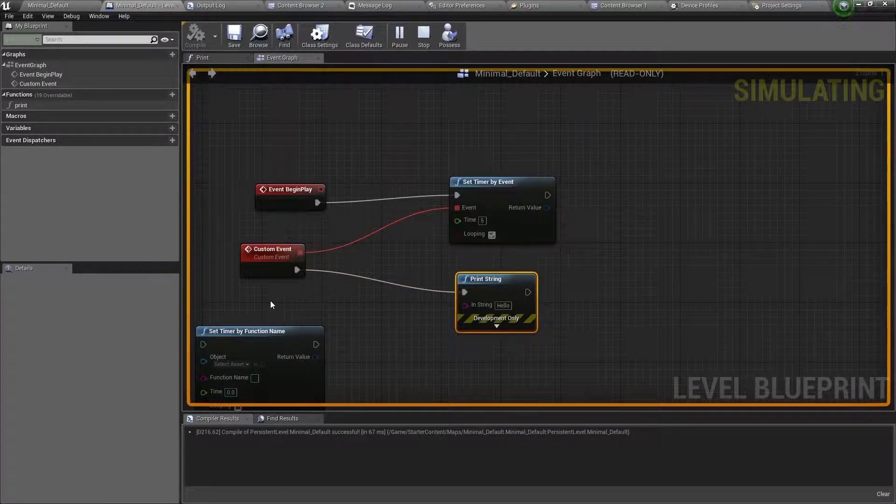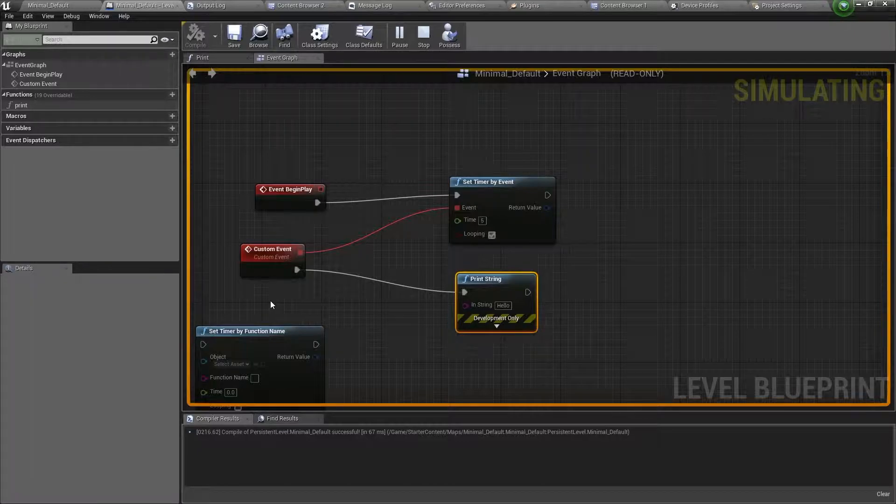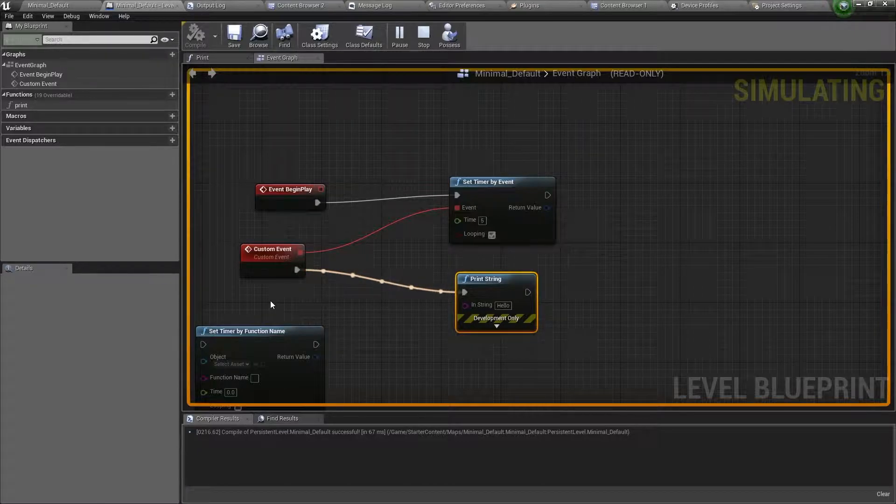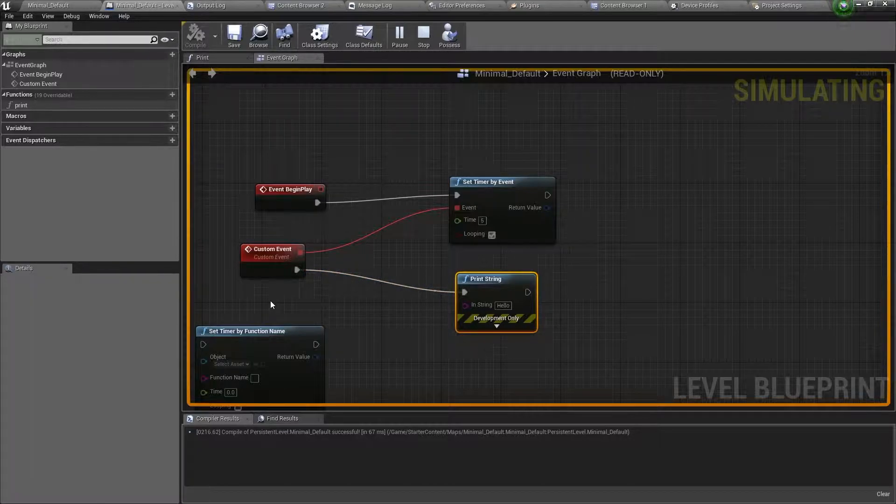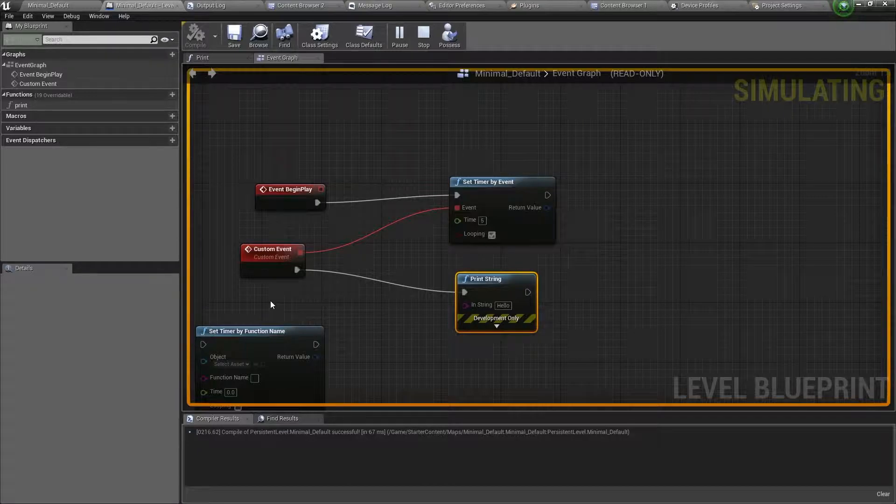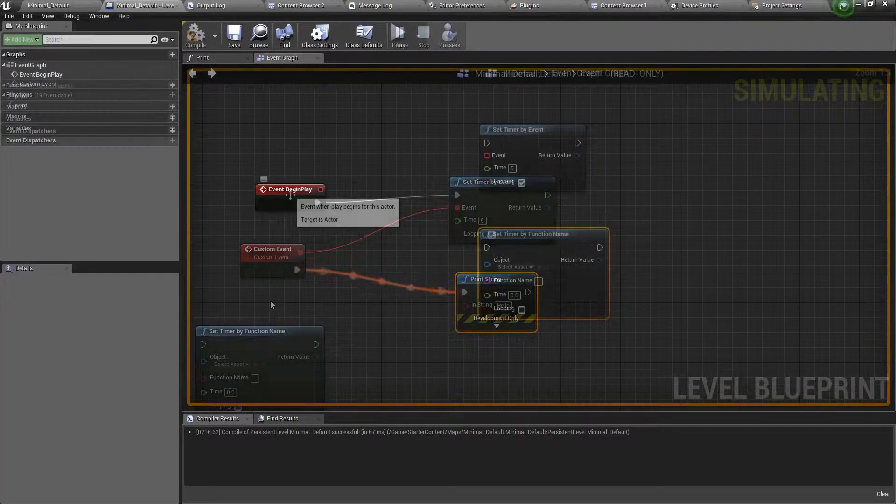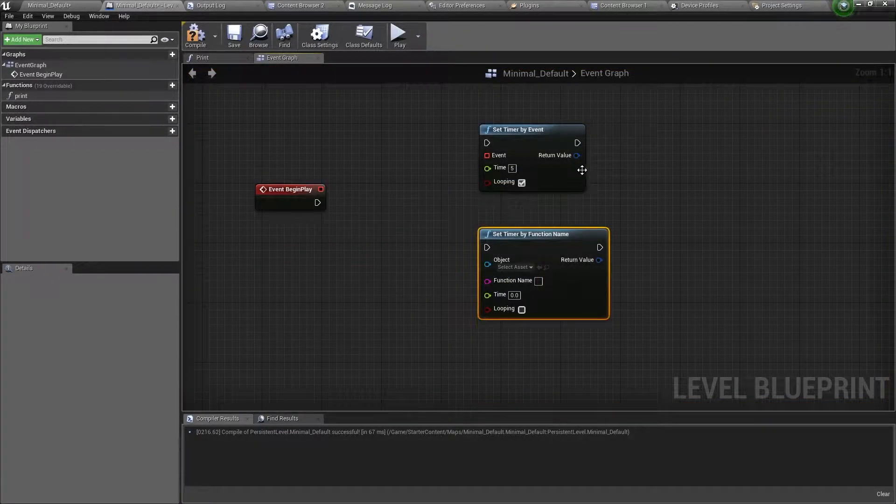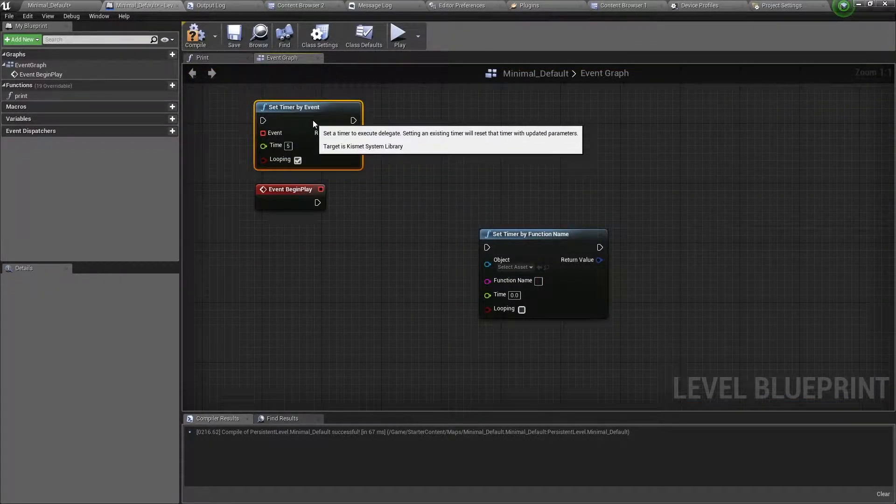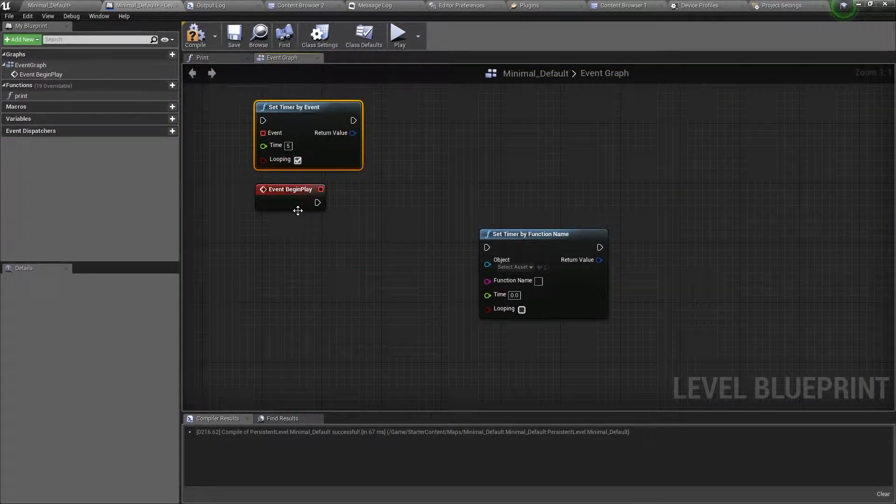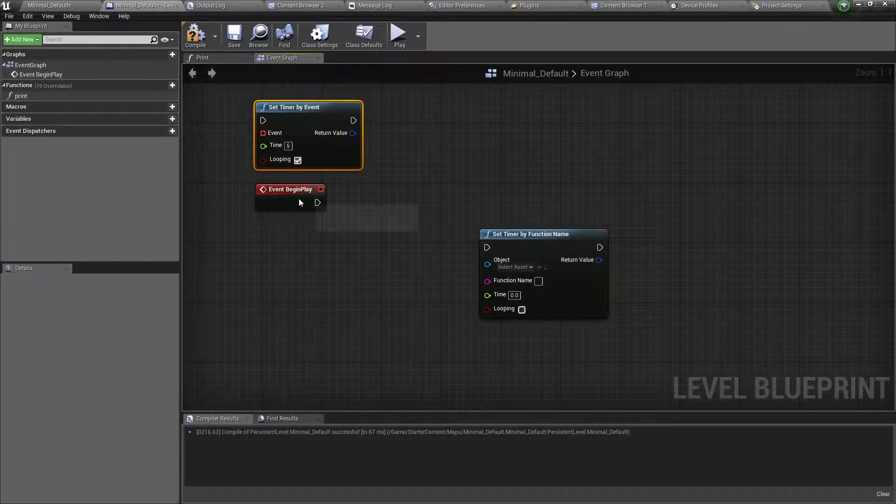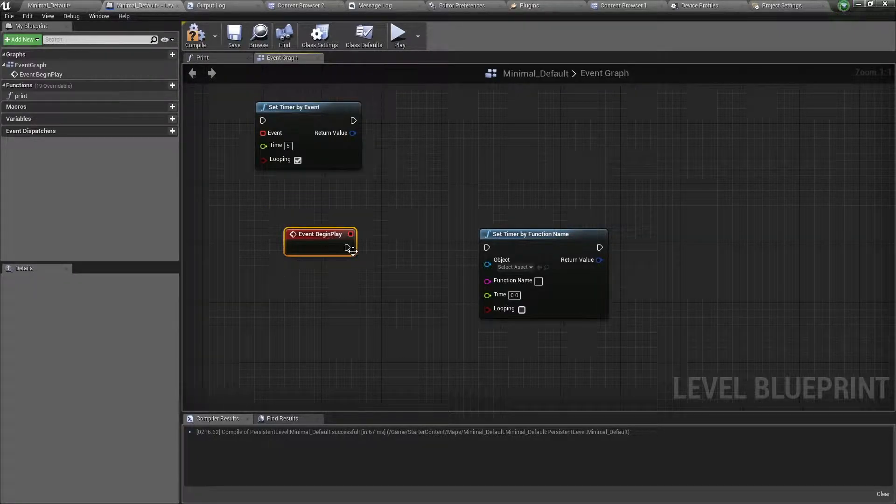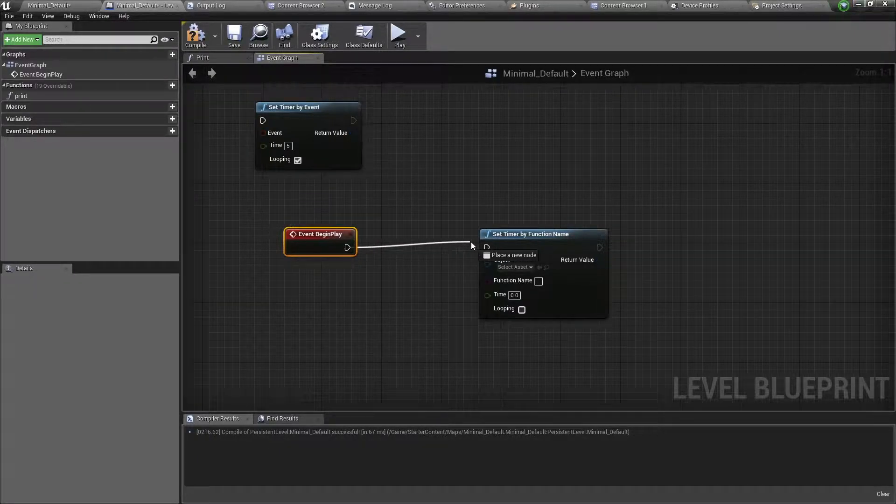So that is timer by event. The next one is timer by function name. So we'll move on to that now. So here we have timer by function name. Link it to begin play.